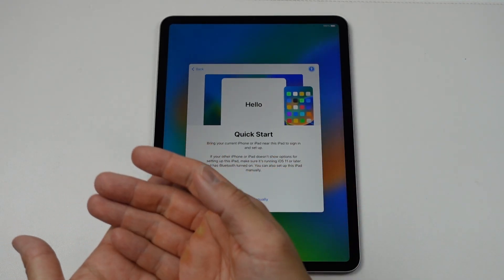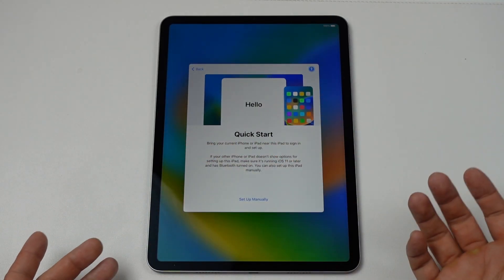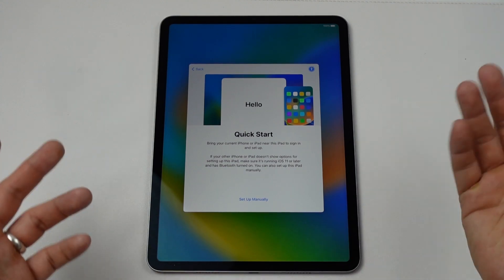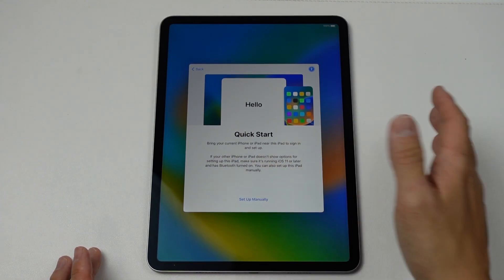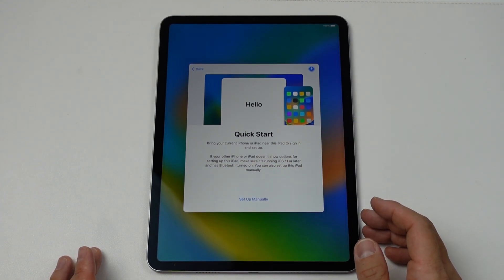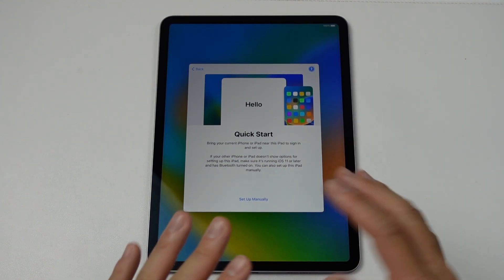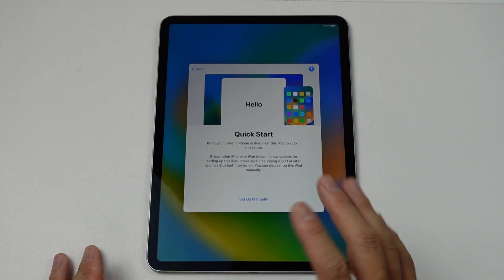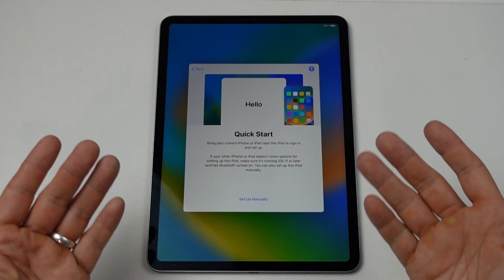So this is ready to sell or to give to a new user. Or if you just want to start again, this is just erasing and resetting the iPad. So this is how you reset an iPad using iOS 16.